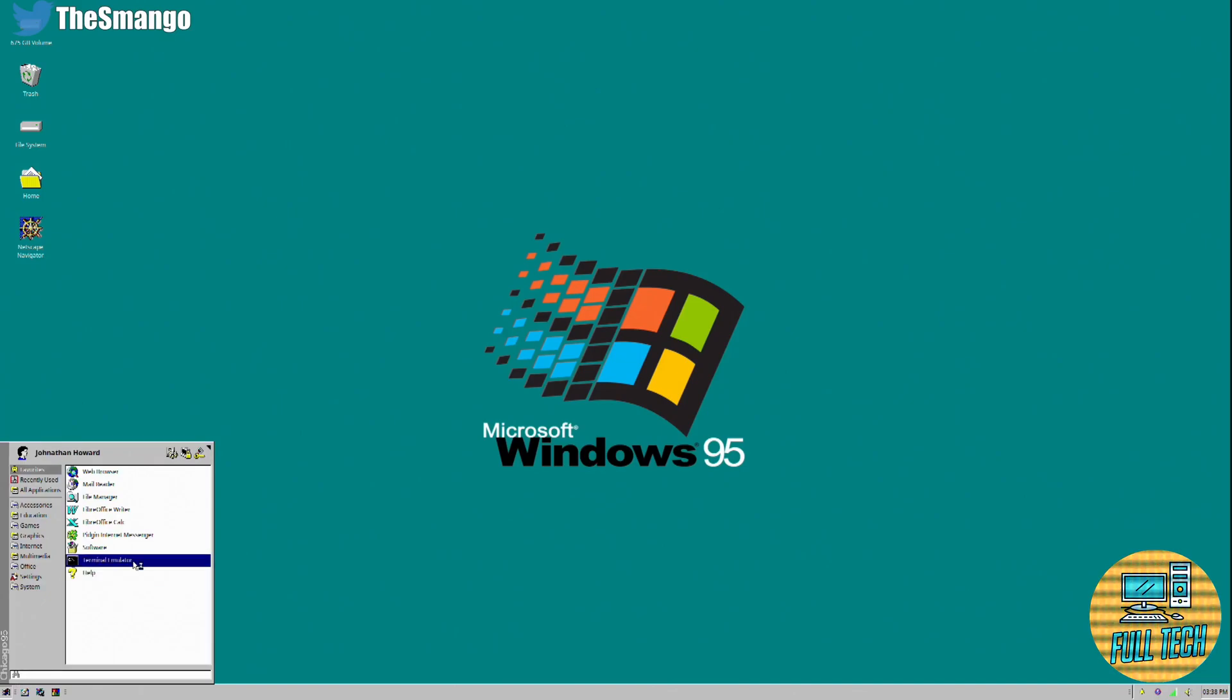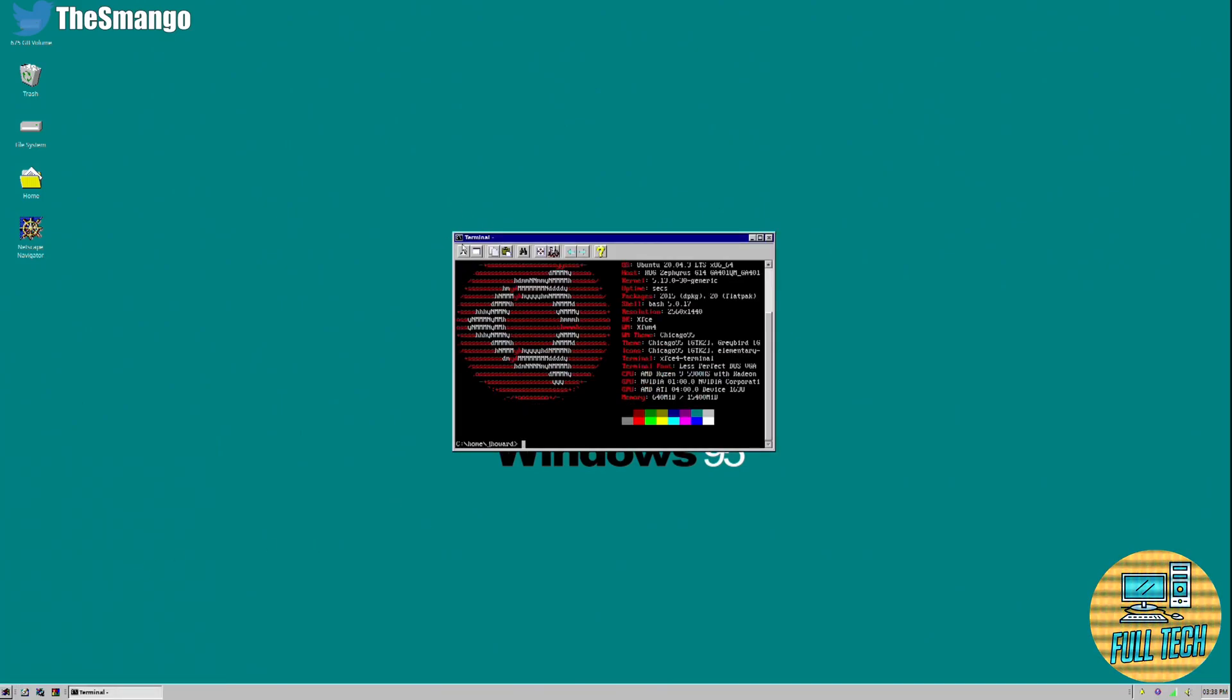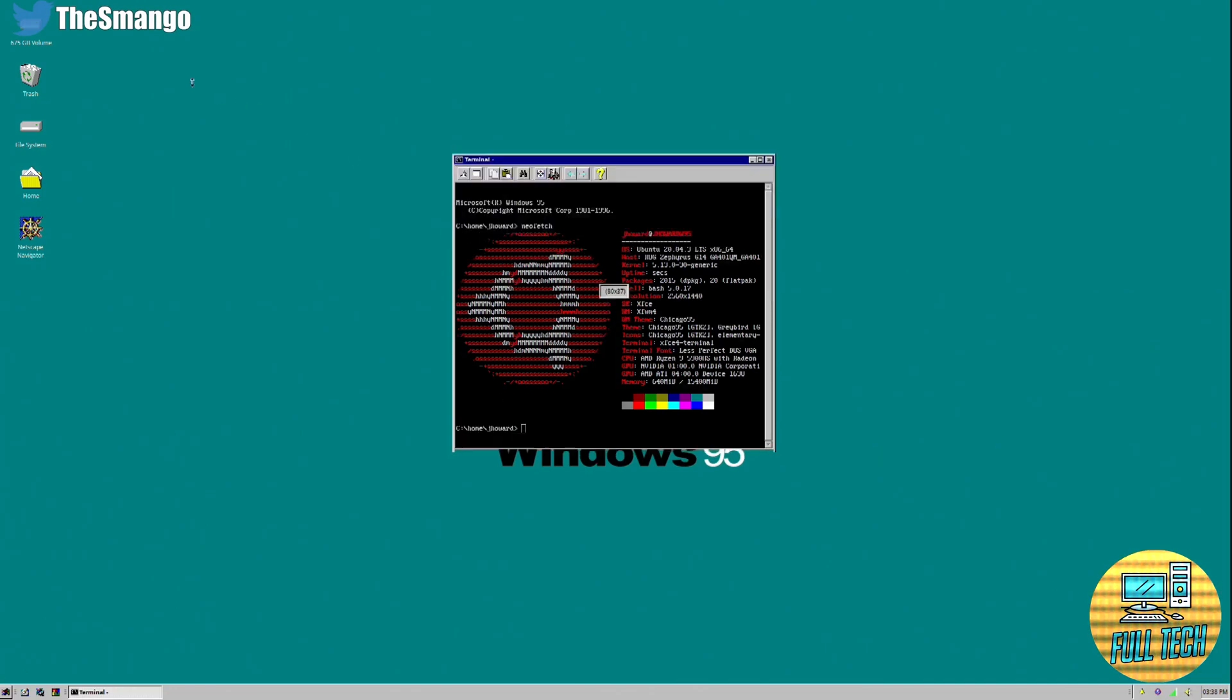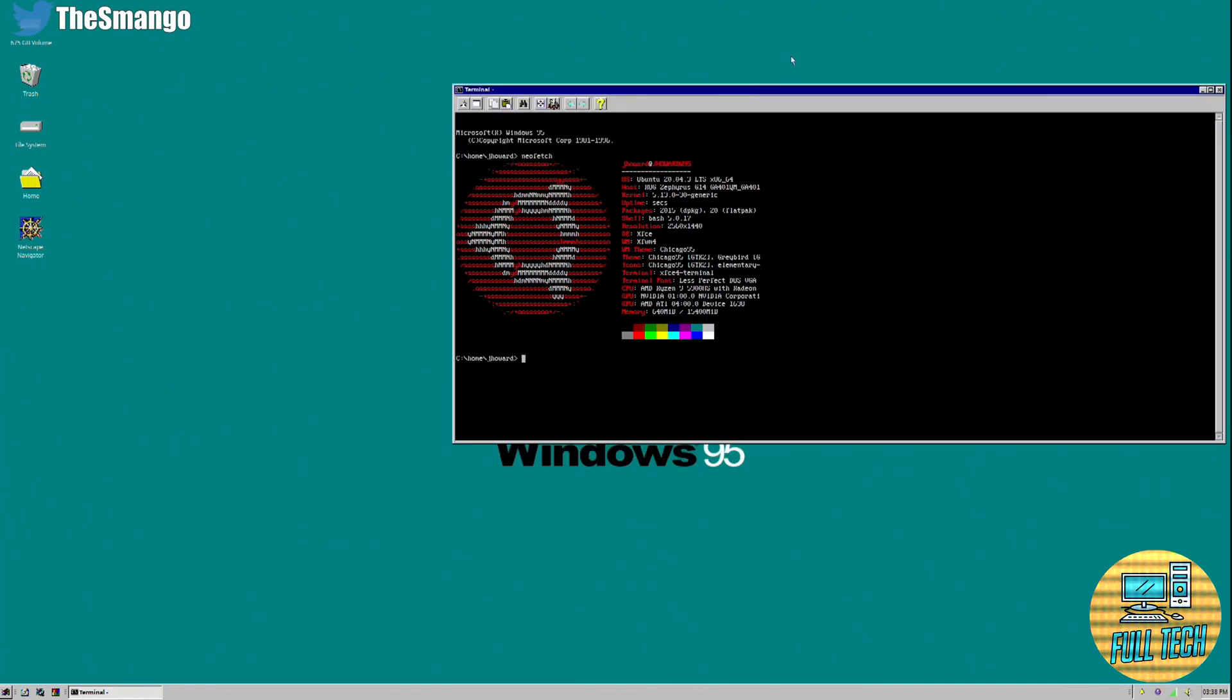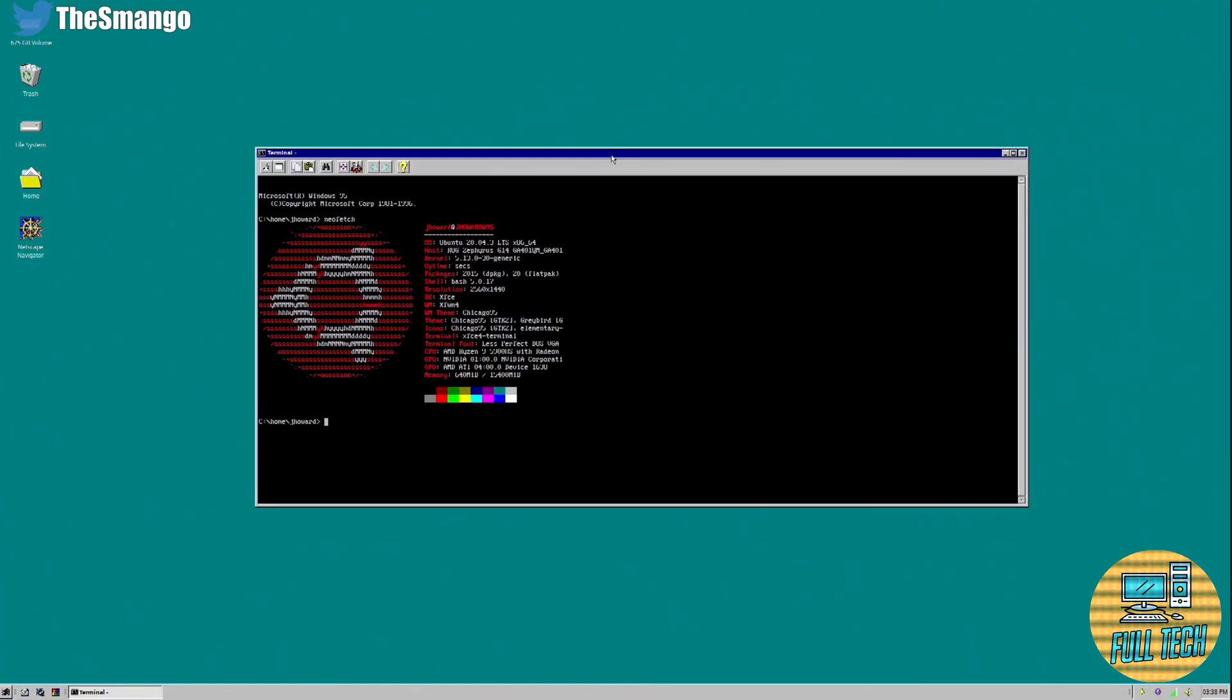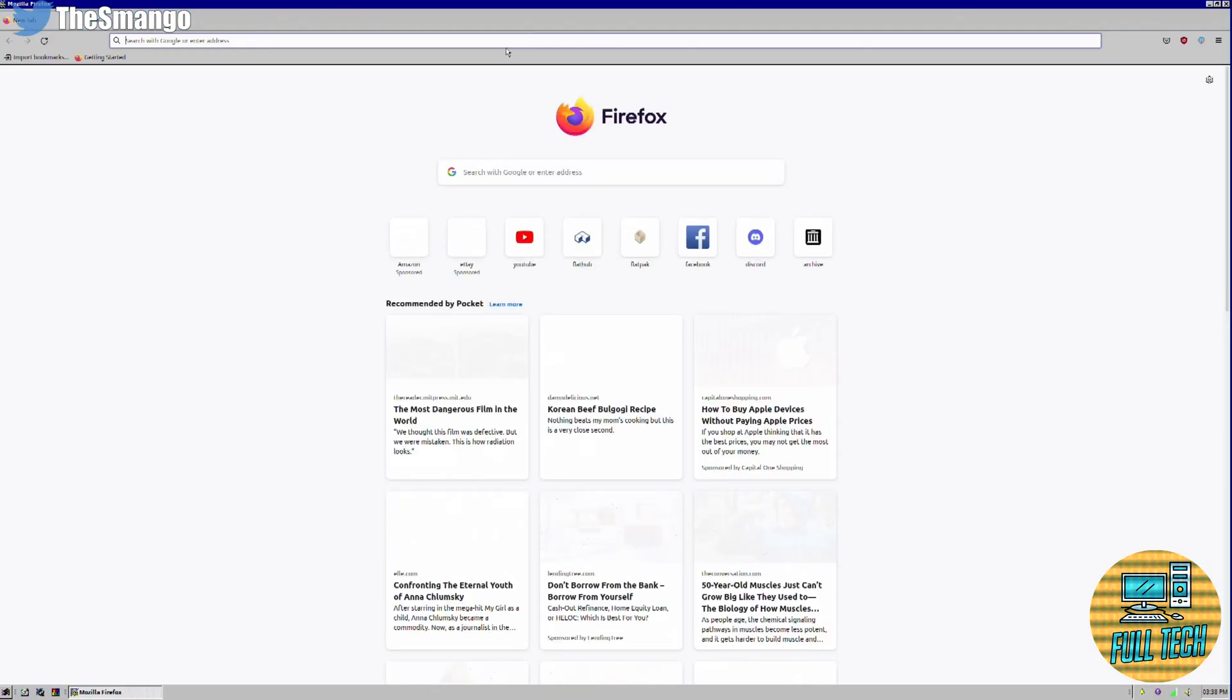We're going to go to our terminal emulator and do neofetch. So I am on Ubuntu, but this method will work for anybody.